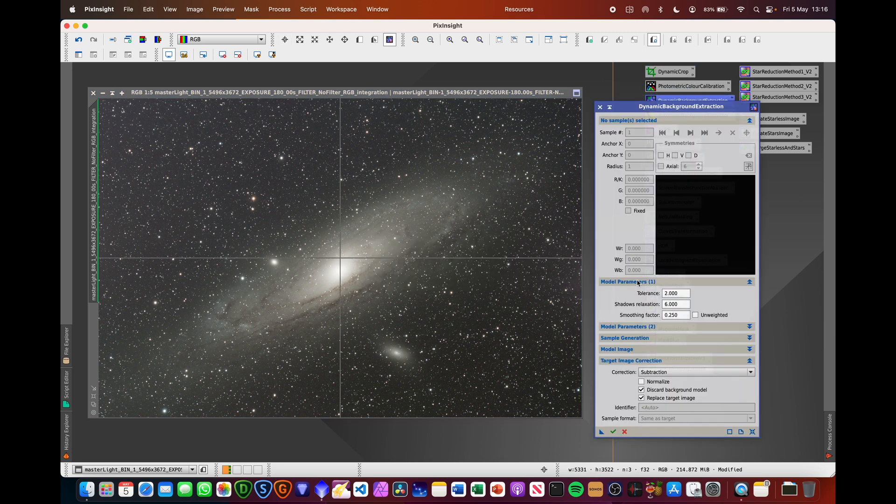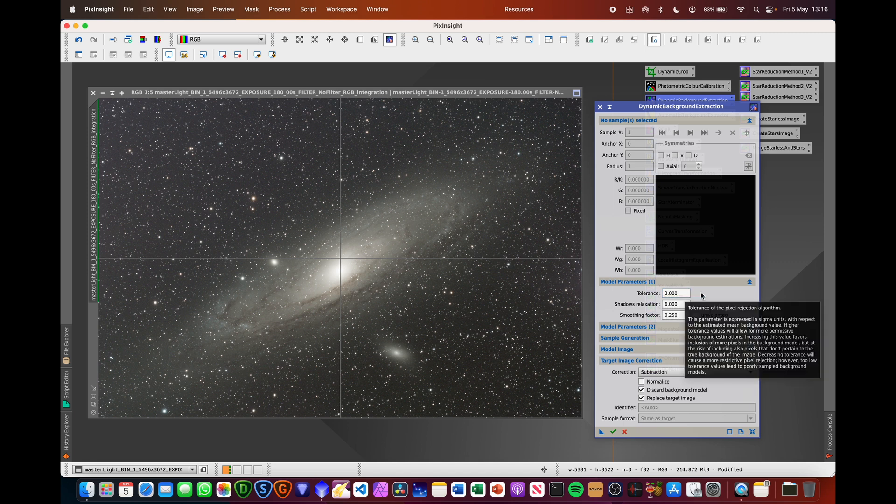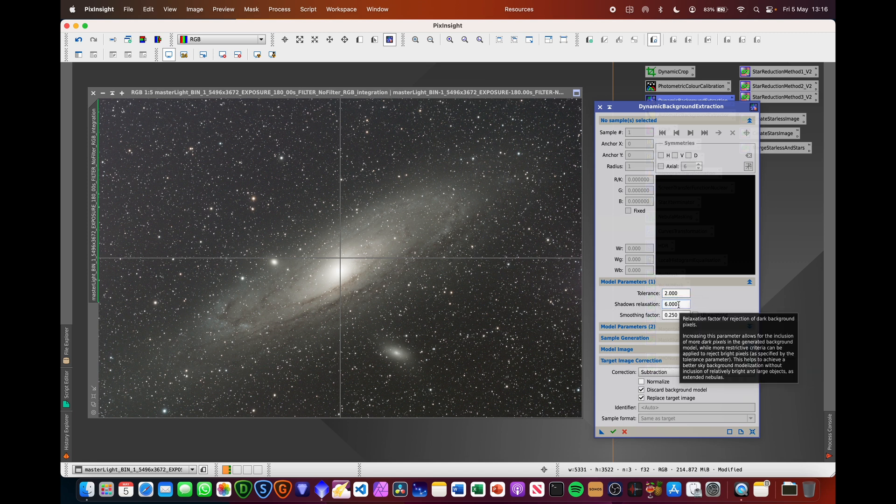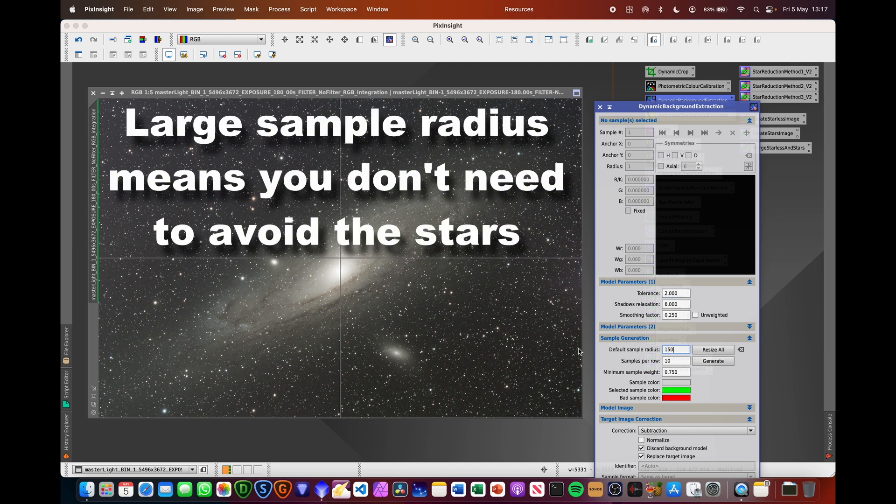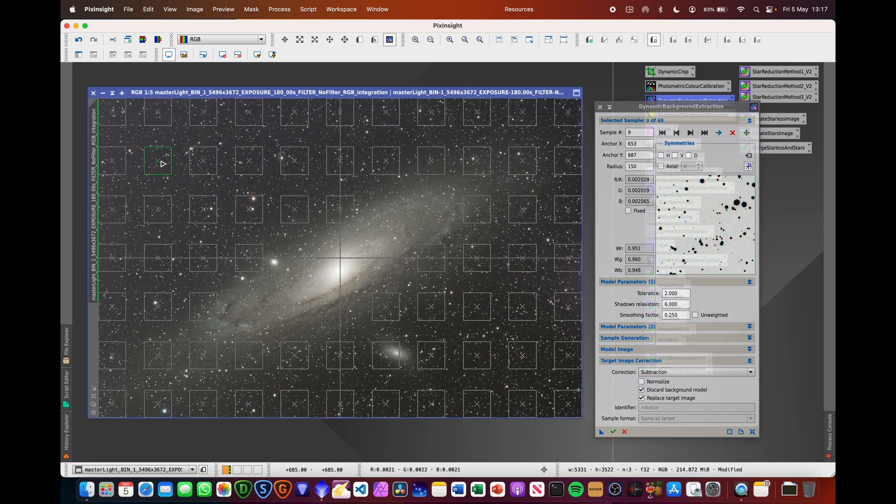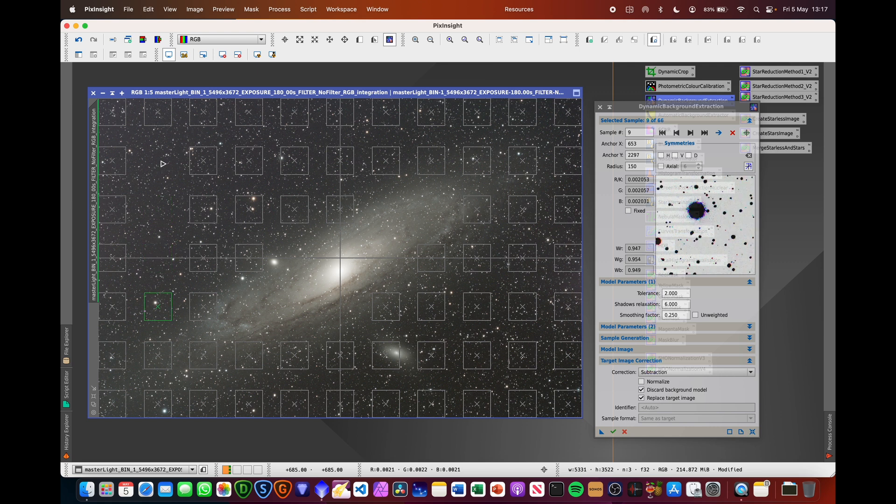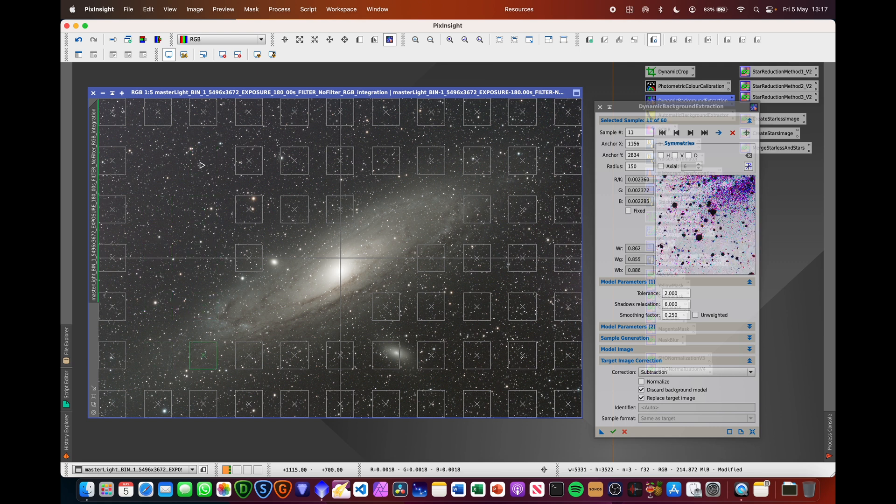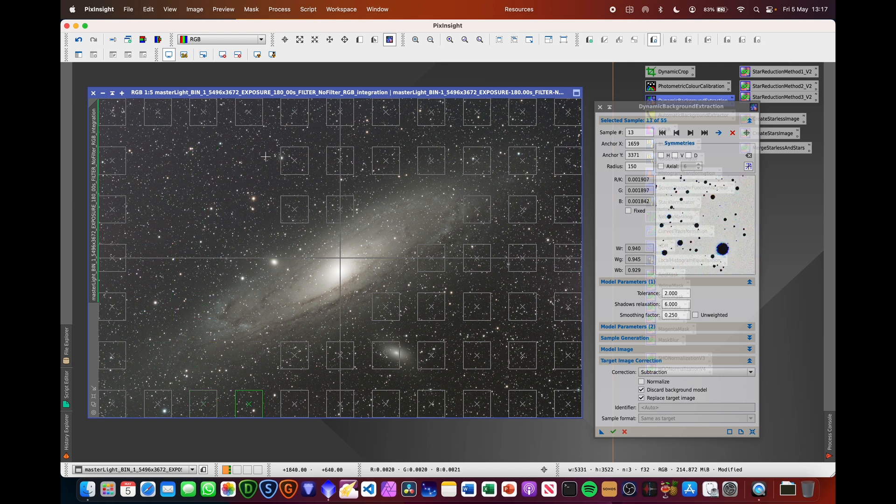The next step is to do a dynamic background extraction using the Visible Dark CA's approach of tolerance set to 2, shadow relaxation to 6, sample radius to 150, hit Resize All, Generate, and then we just remove all of the sample boxes from the middle of the image.